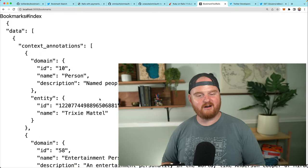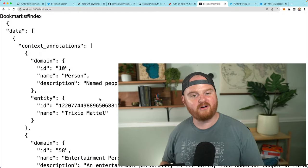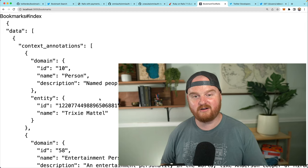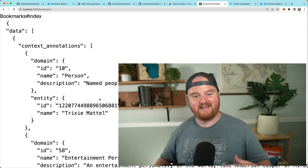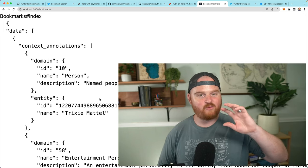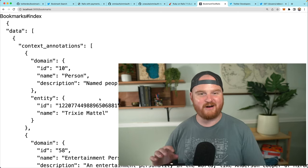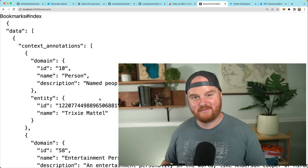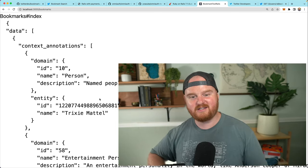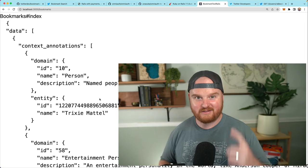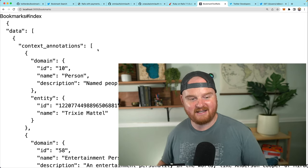What's up? Welcome back. We are building out a bookmark tool for interacting with the Twitter v2 API. We're building this with Ruby on Rails. We've already covered how we authenticate with Twitter. We built a little Twitter client to interact with the API. In this episode, we're going to build out a UI that's going to show us all of our bookmarks, and if we have time, we'll also build out some smart folders based on context annotations.